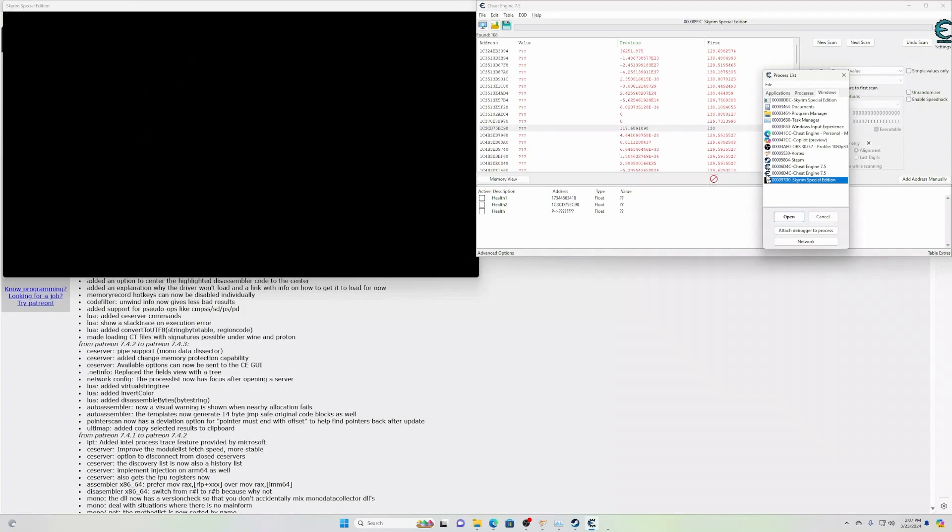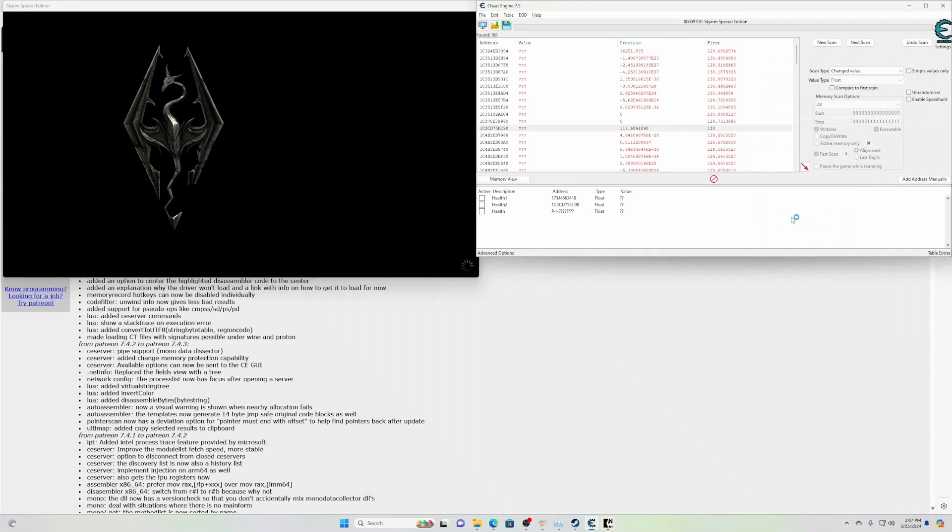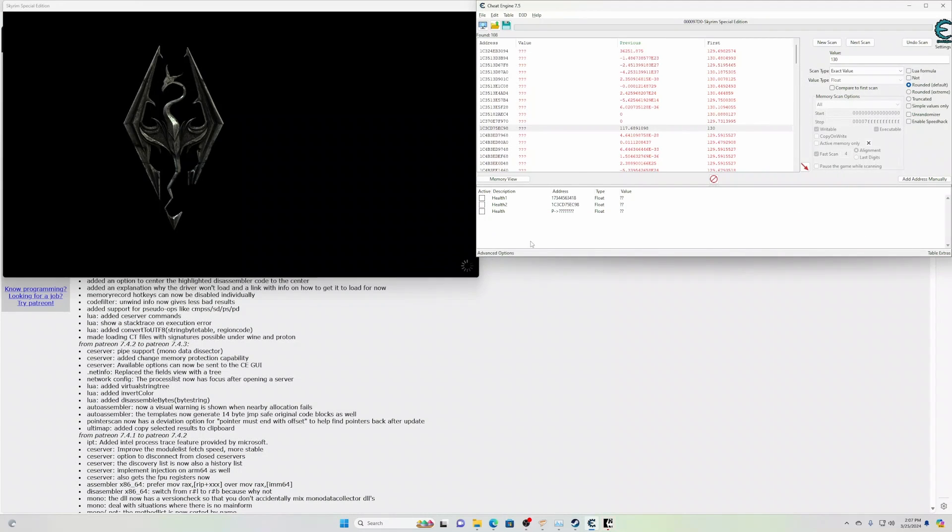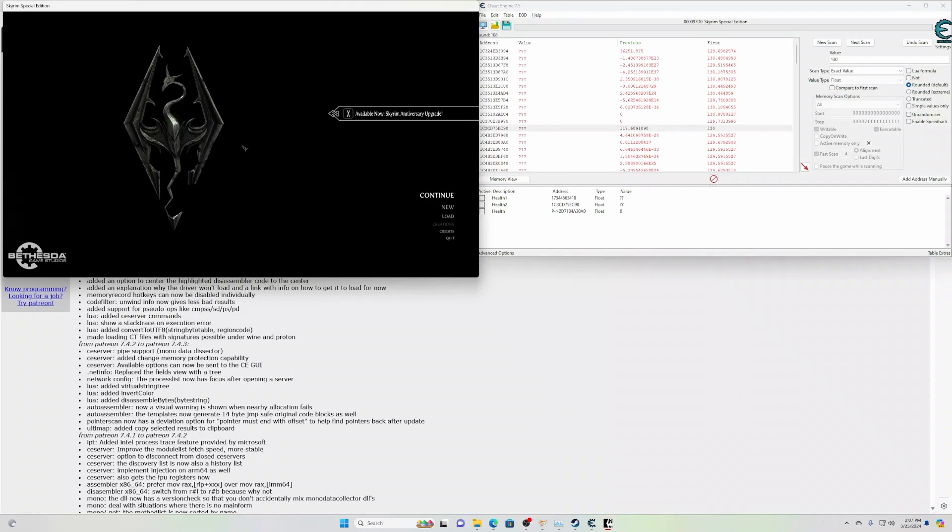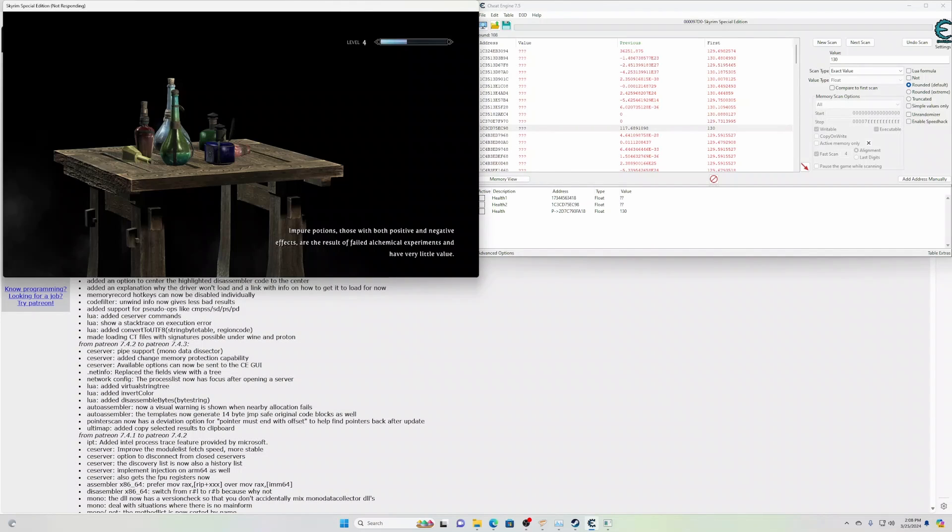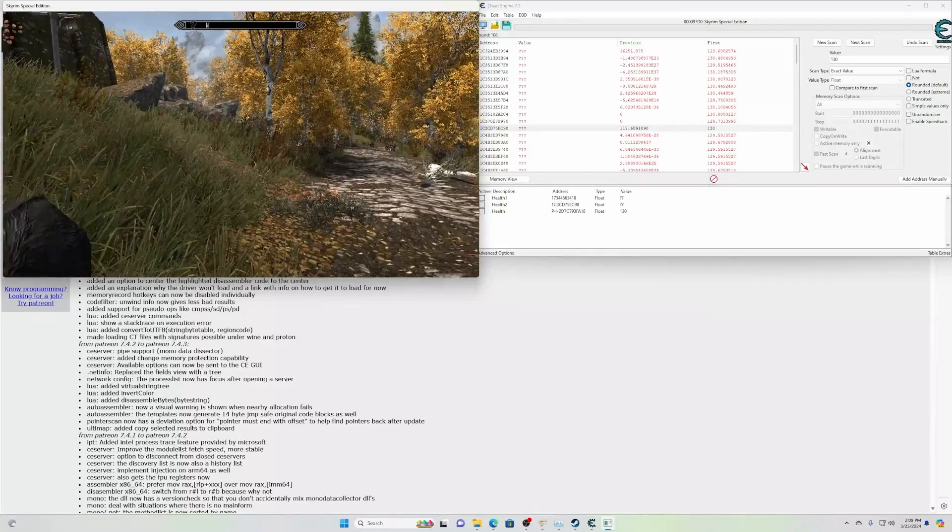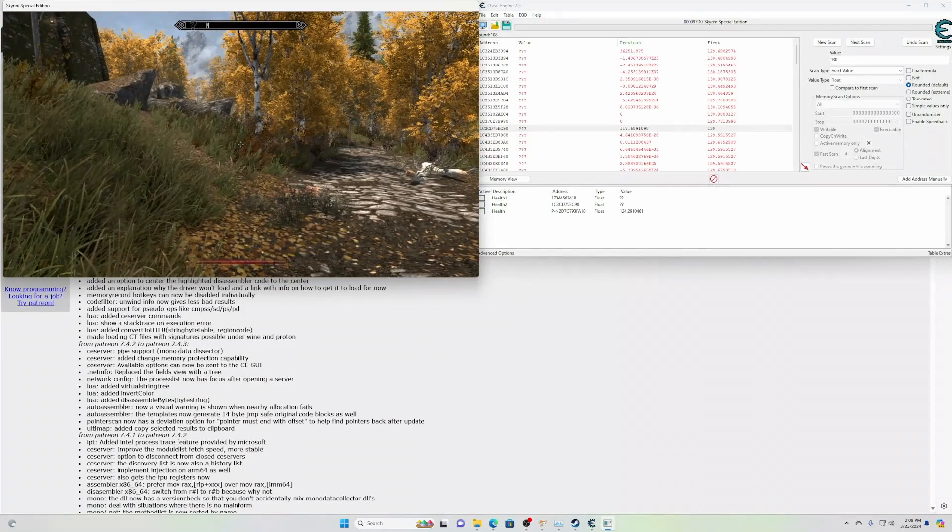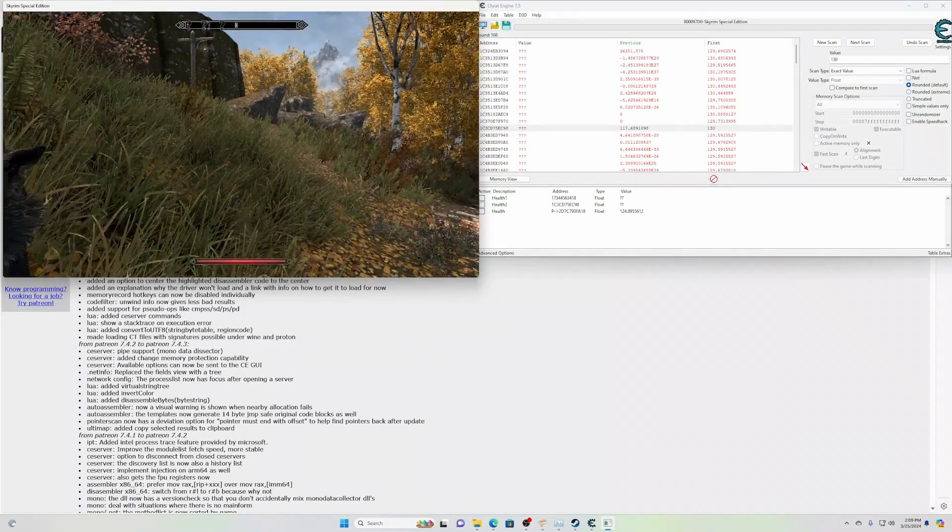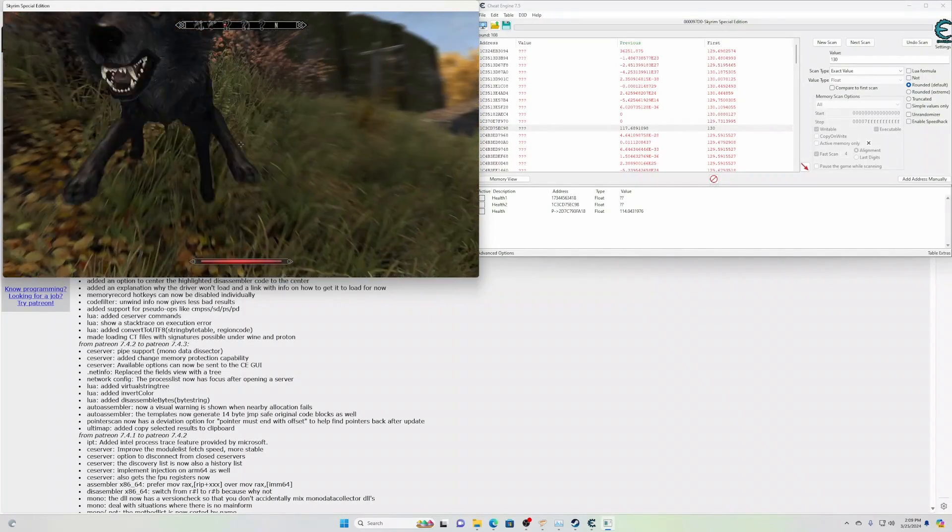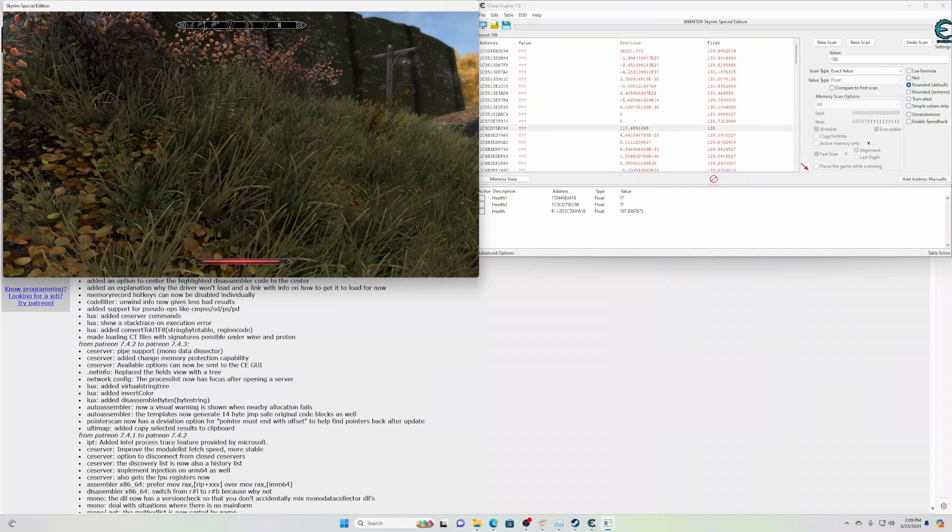Let's go ahead and attach the process again. Keep current address list. Yes. Look at that. Zero. It's already come up. 130. There's our value. Let's go ahead and take some damage. Boom. It goes down. Look at that. Absolutely brilliant.